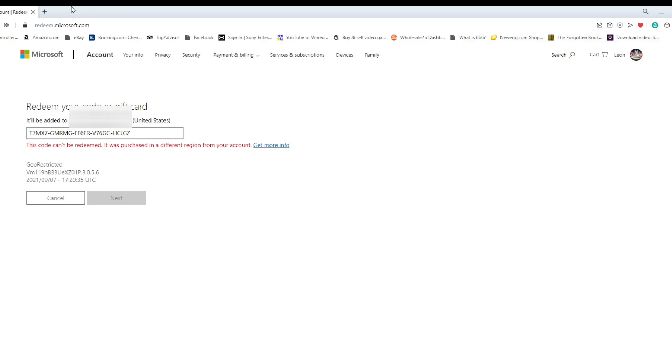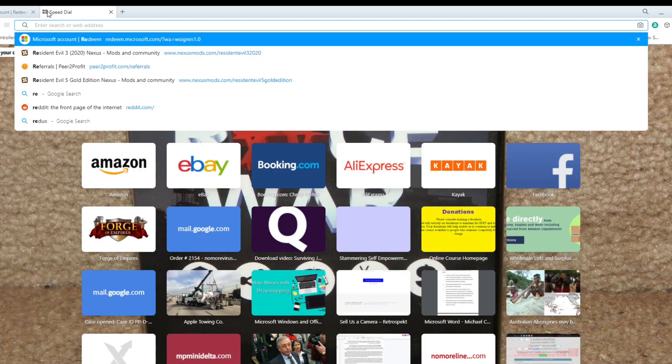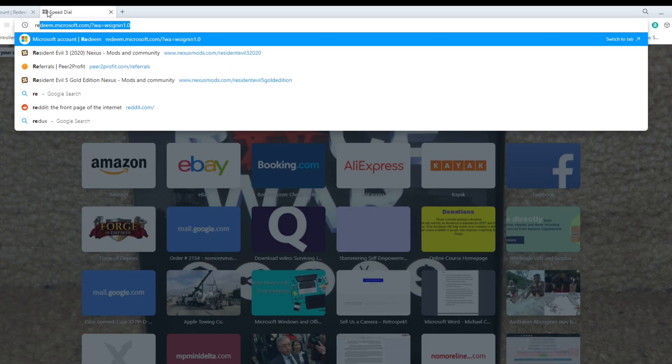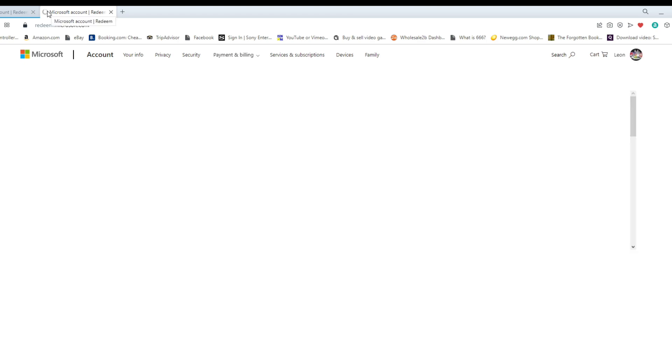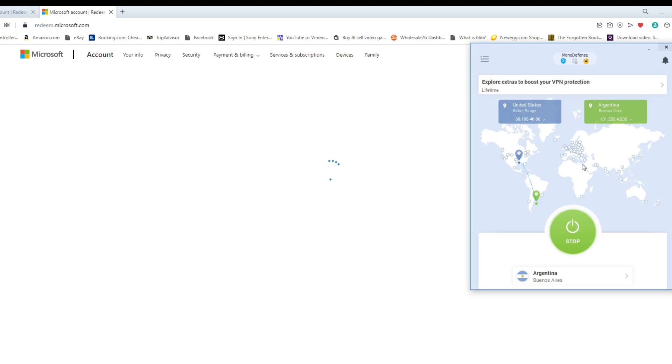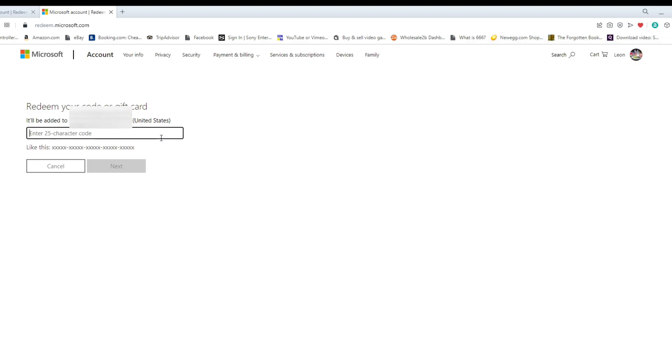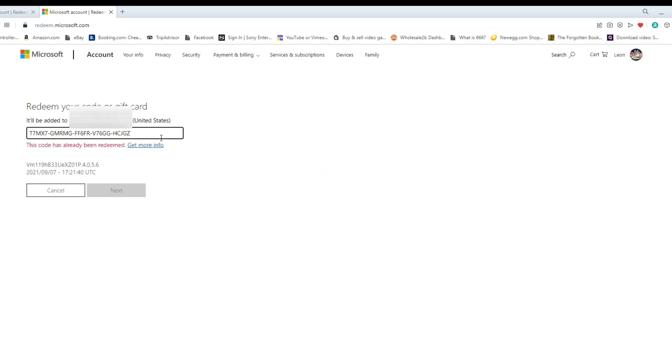So I'm going to go back to my redeem.microsoft.com website. And now that my VPN is showing in Argentina, when I go here, you should see that the code has been used. So that's how you know that the server actually works.